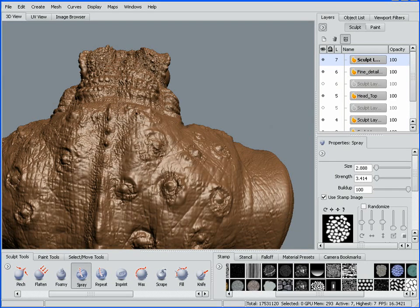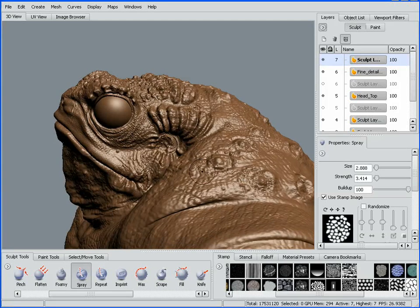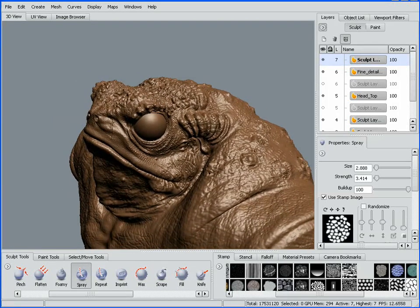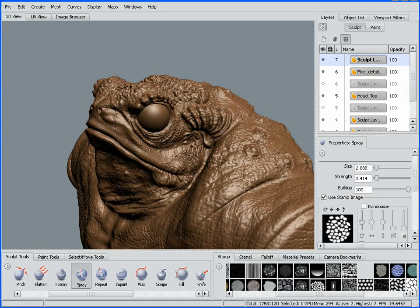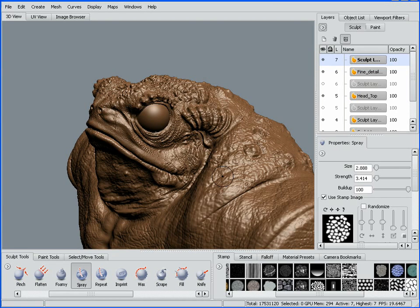You can see the power we have in Mudbox 2009. The performance is incredible, the tool set we have, and the increased default libraries of stamps and stencils that are available. That's an overview of Mudbox 2009 for the enhancements and new features in sculpting.